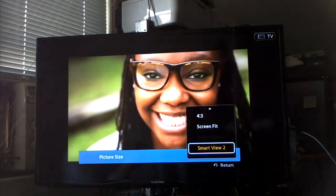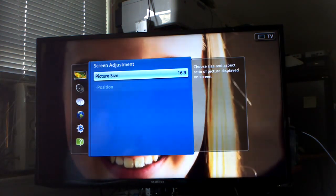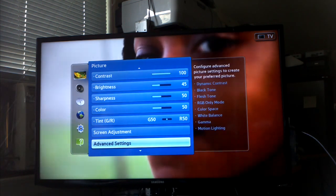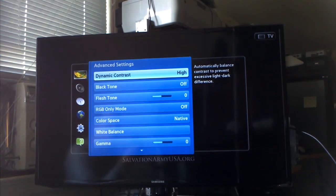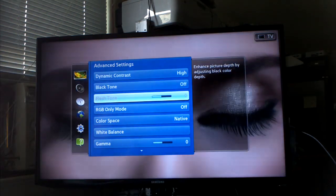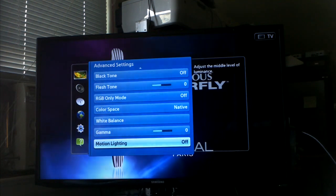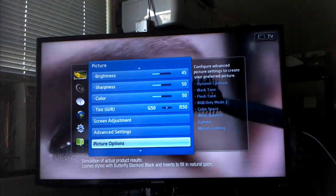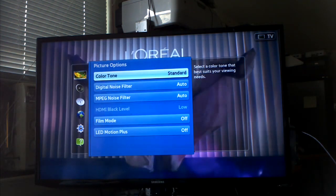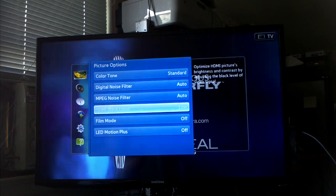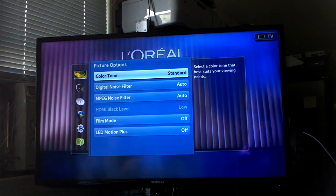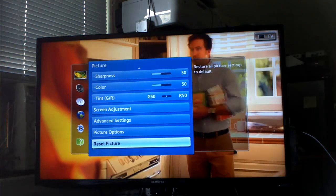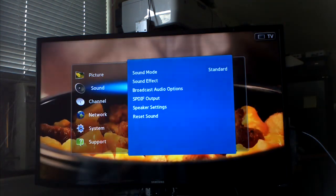Different picture sizes, standard stuff. 16 by 9 is the default. Let's go back to advanced settings, dynamic contrast, and see what else is here. Picture options, color tone.